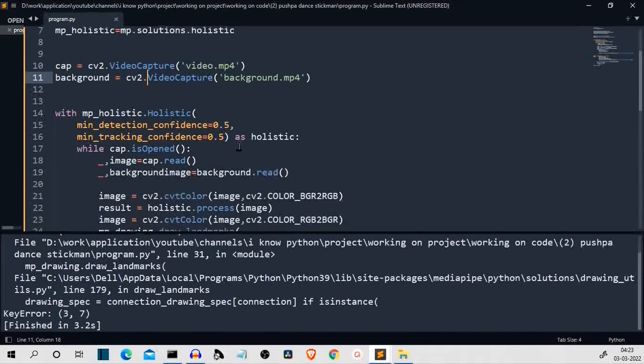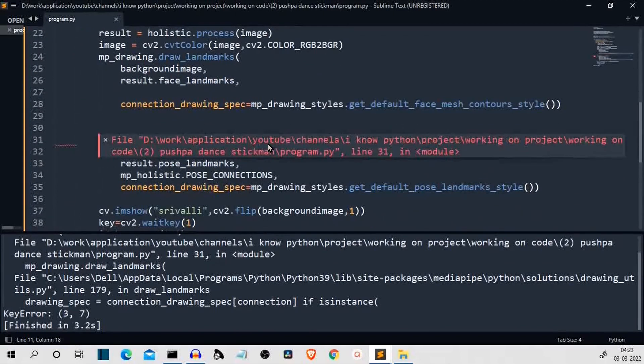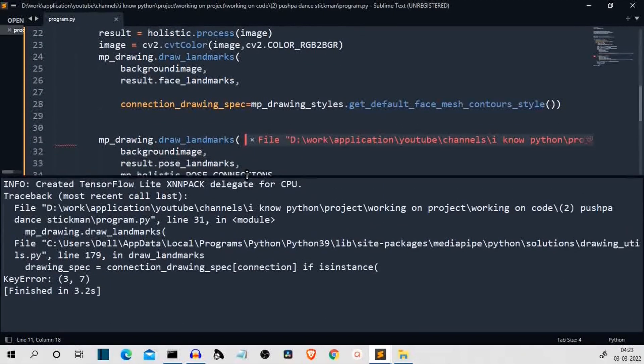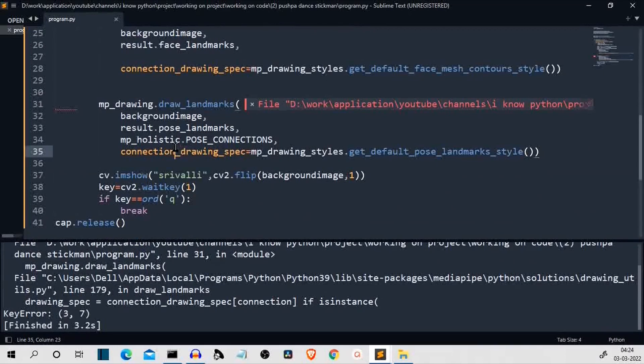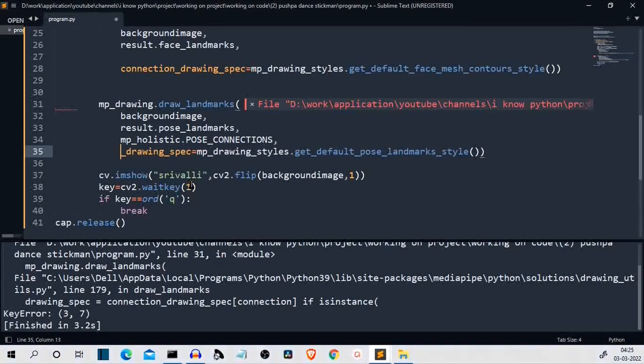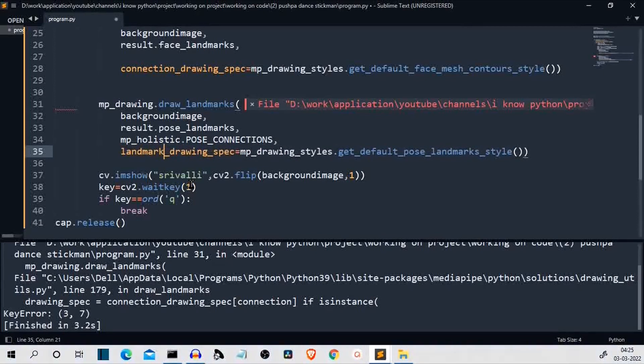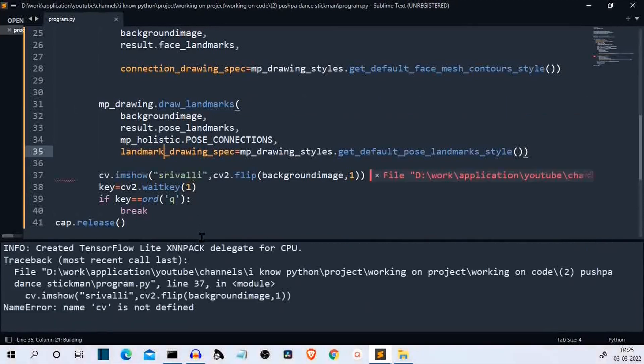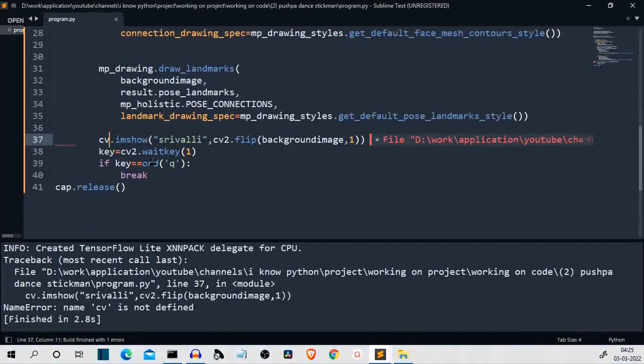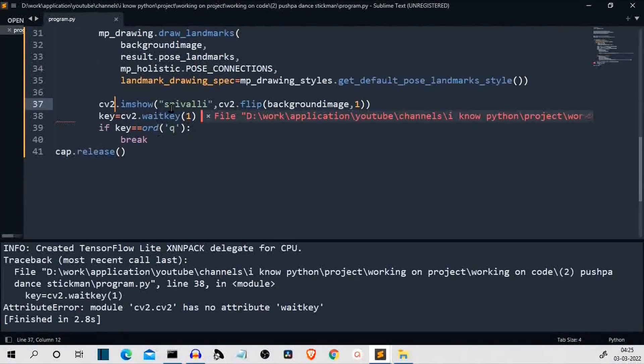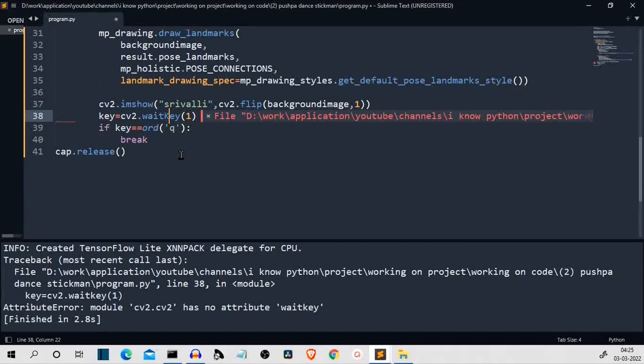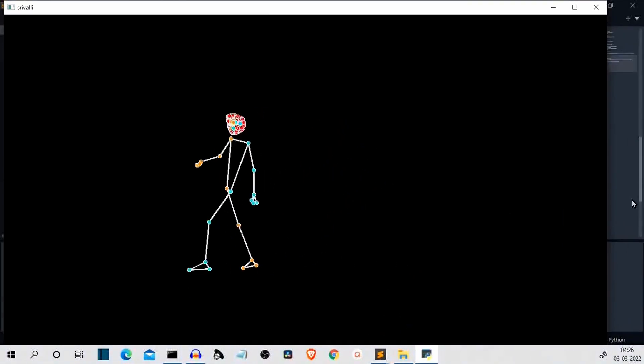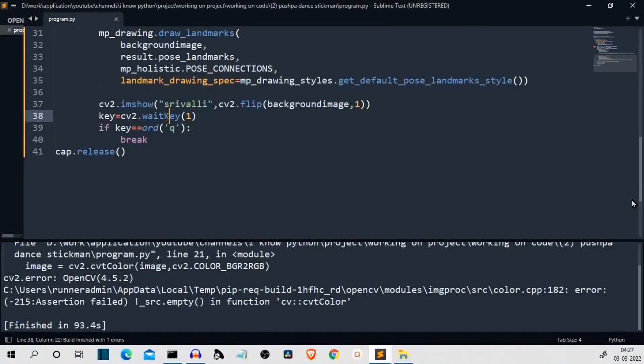We are getting an error somewhere here. Connection drawing specs. This parameter is not in the body landmark. It should be landmark drawing specs. I guess this was the error. It should be CV2. CV2 has no attribute as a wait key. This is definitely a spelling mistake. It should be capital K.